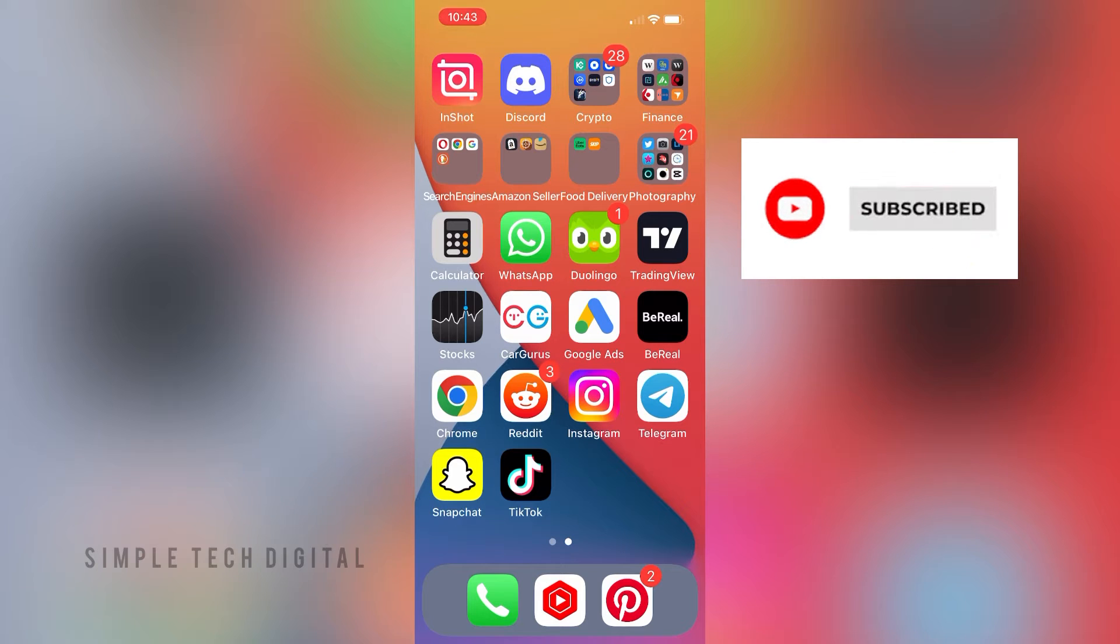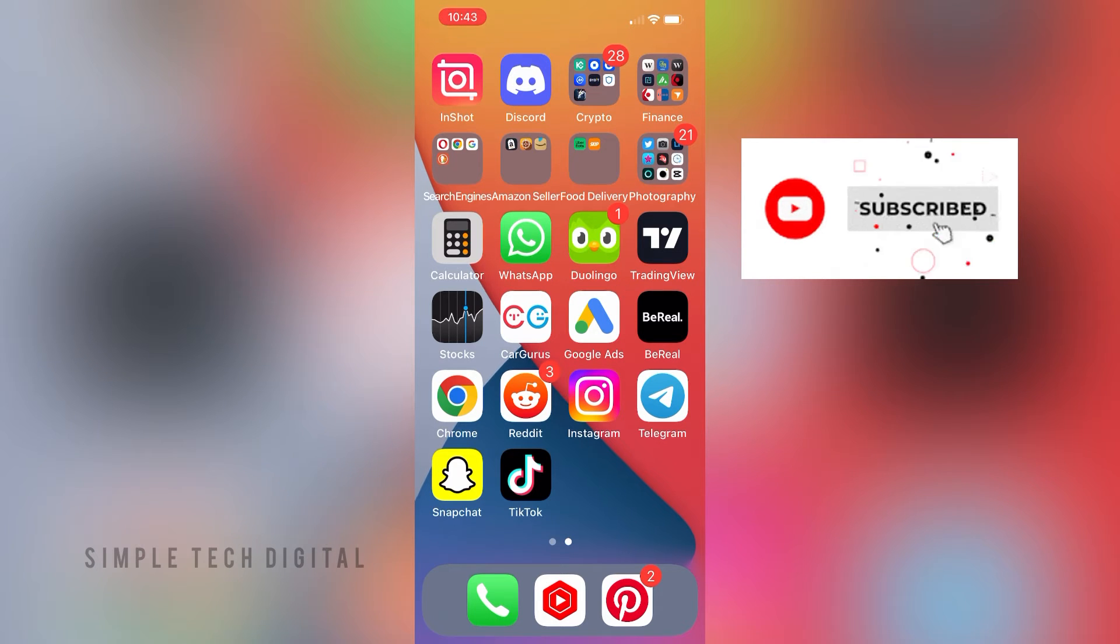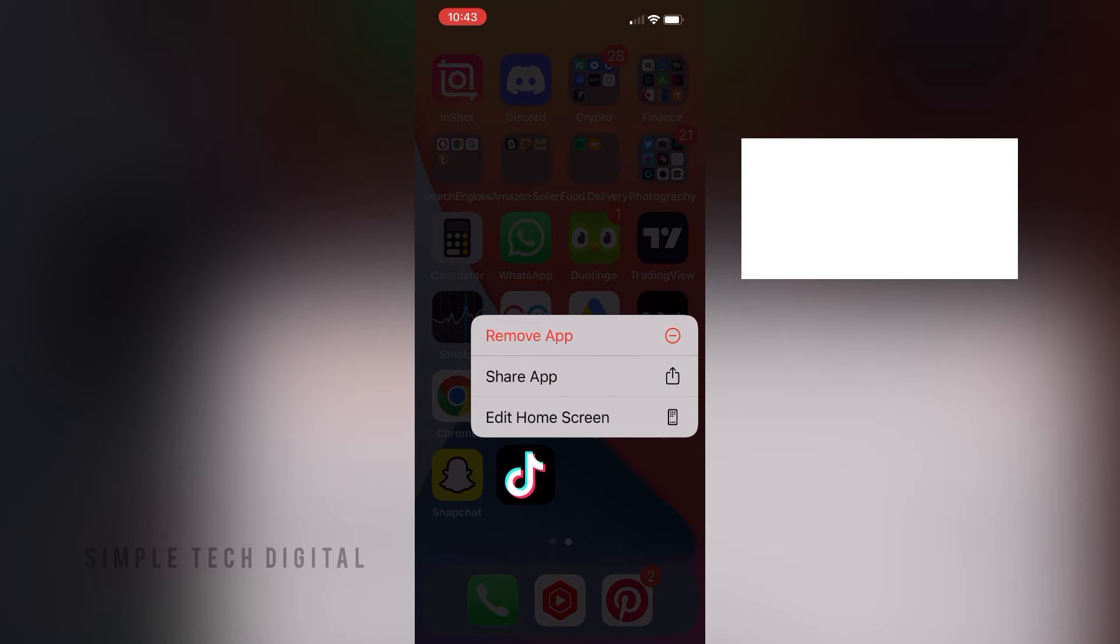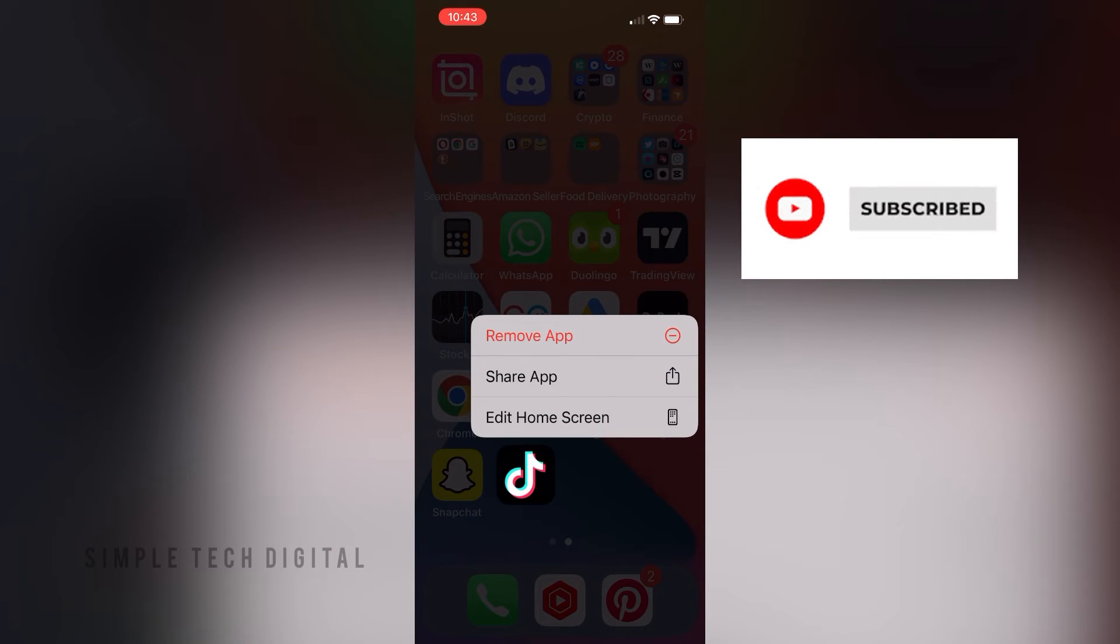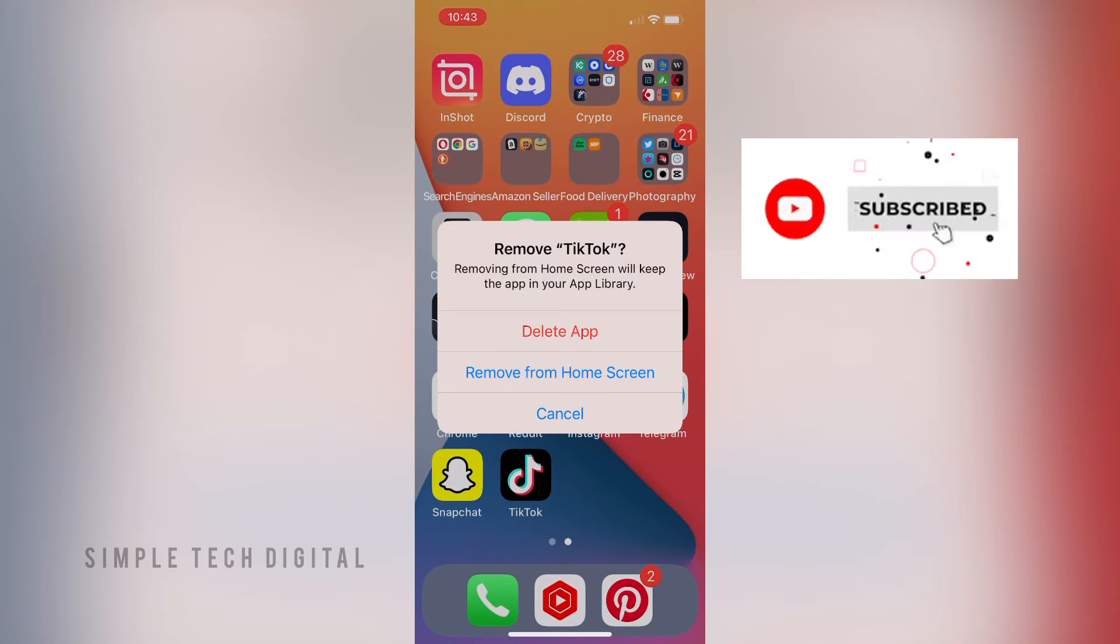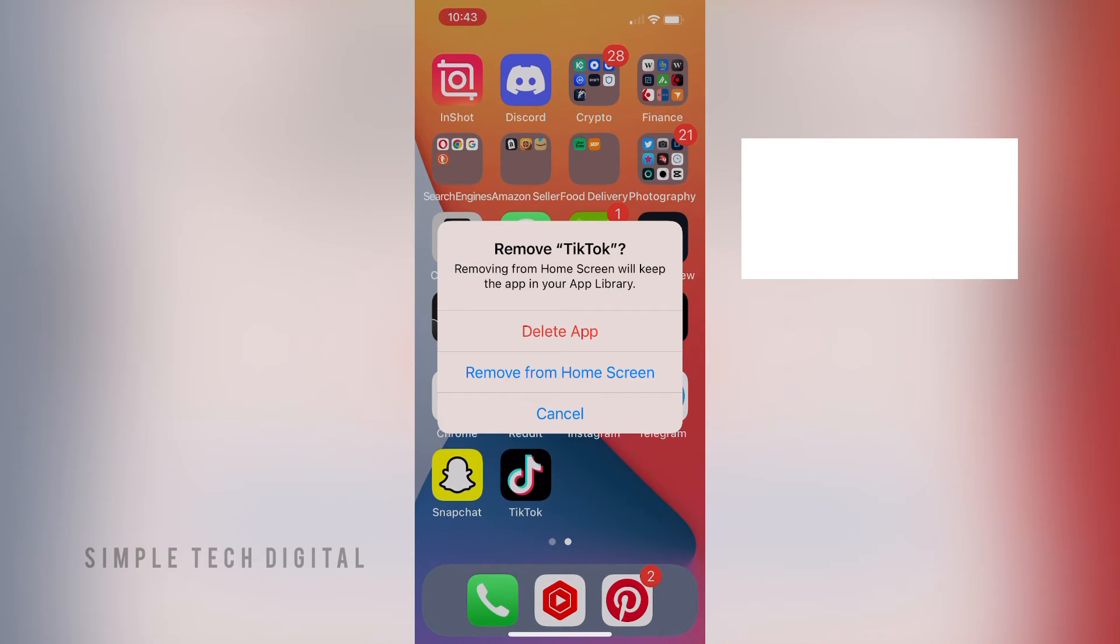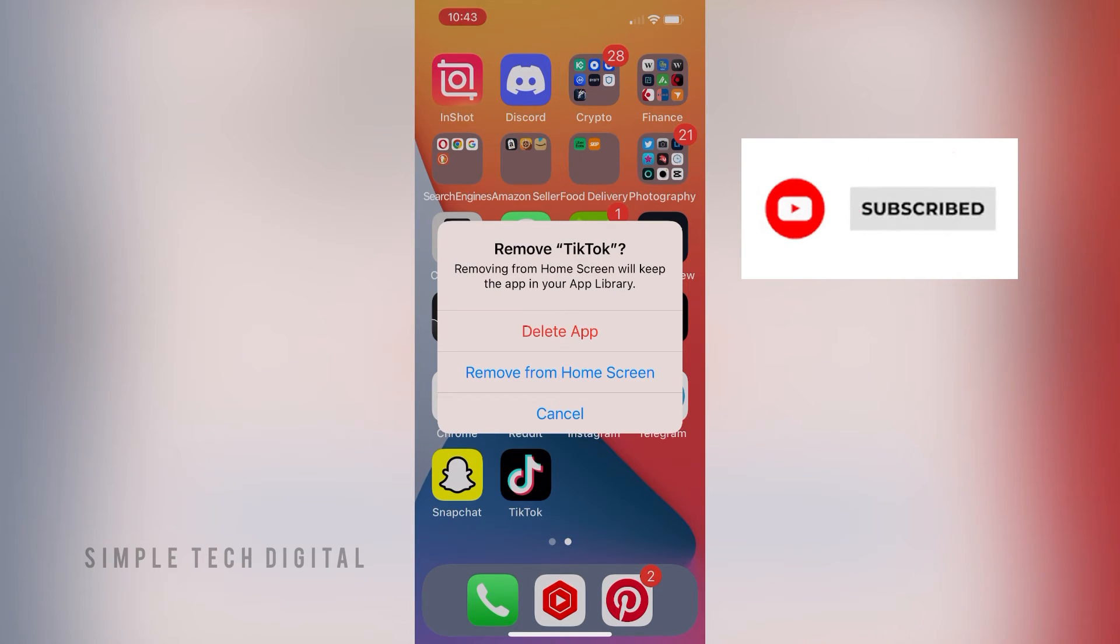First, we're going to simply hold down on the TikTok app. And as soon as we hold down on that, we can go down and remove app. If you are on Android, then it may say uninstall. So in that case, you can just click on uninstall. But in this case, I'm going to click on remove app.